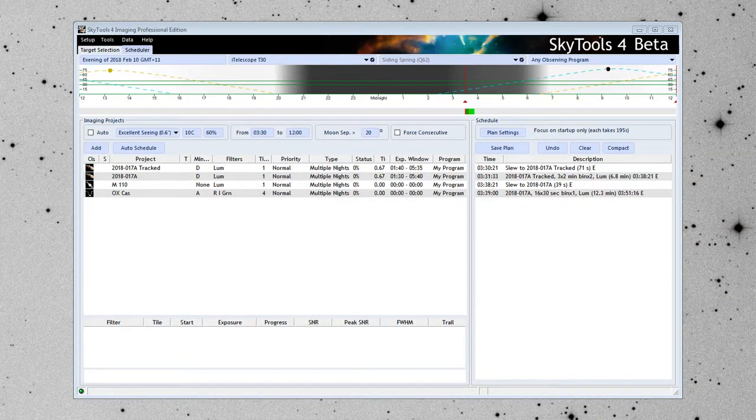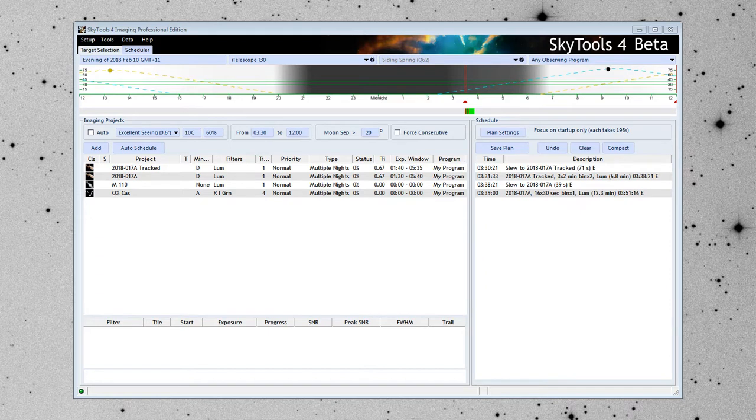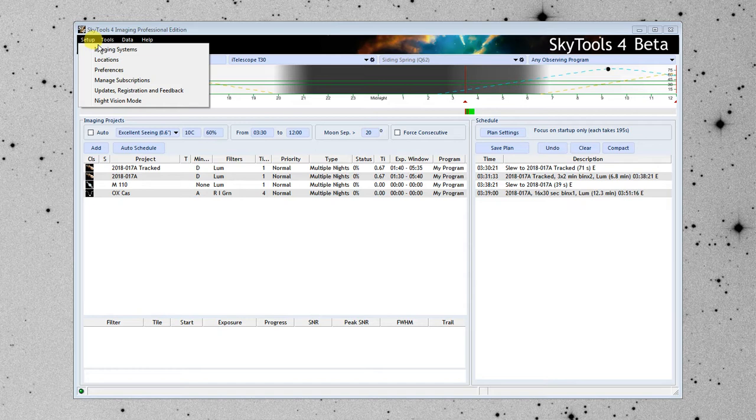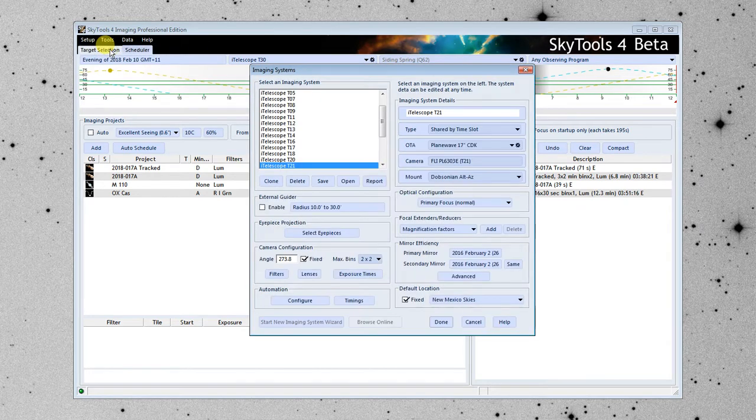Hello, my name is Greg Grink-Law, and today we are going to enter a new imaging system into SkyTools 4. I'm going to go up to the Setup tab, click on Imaging Systems.